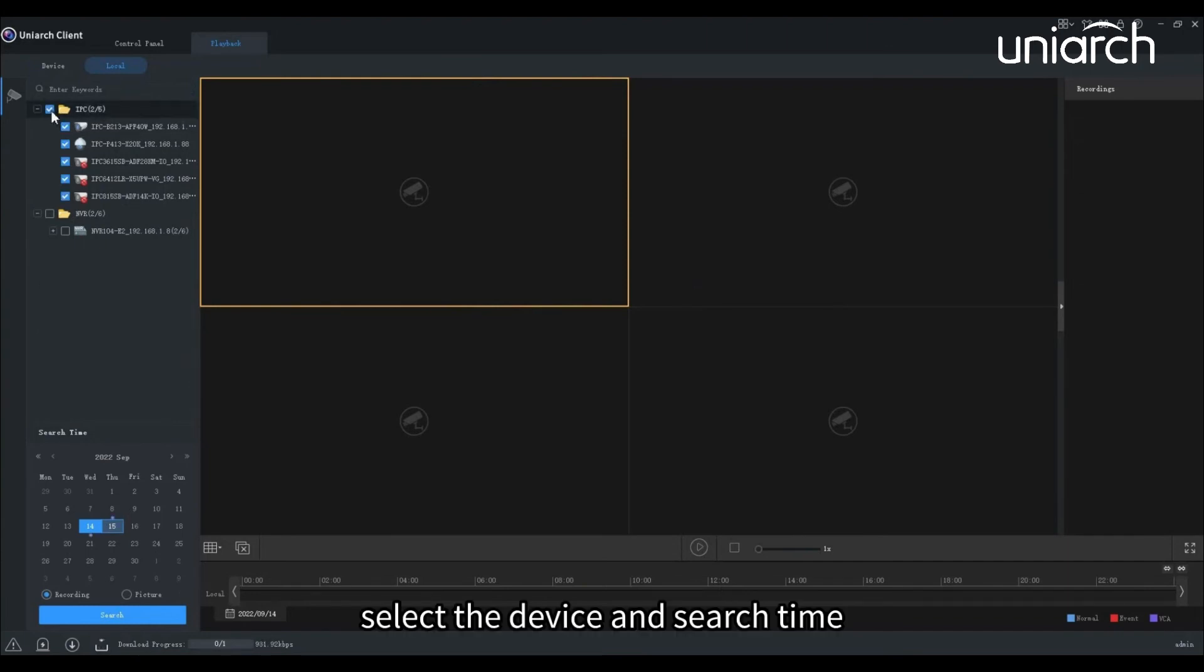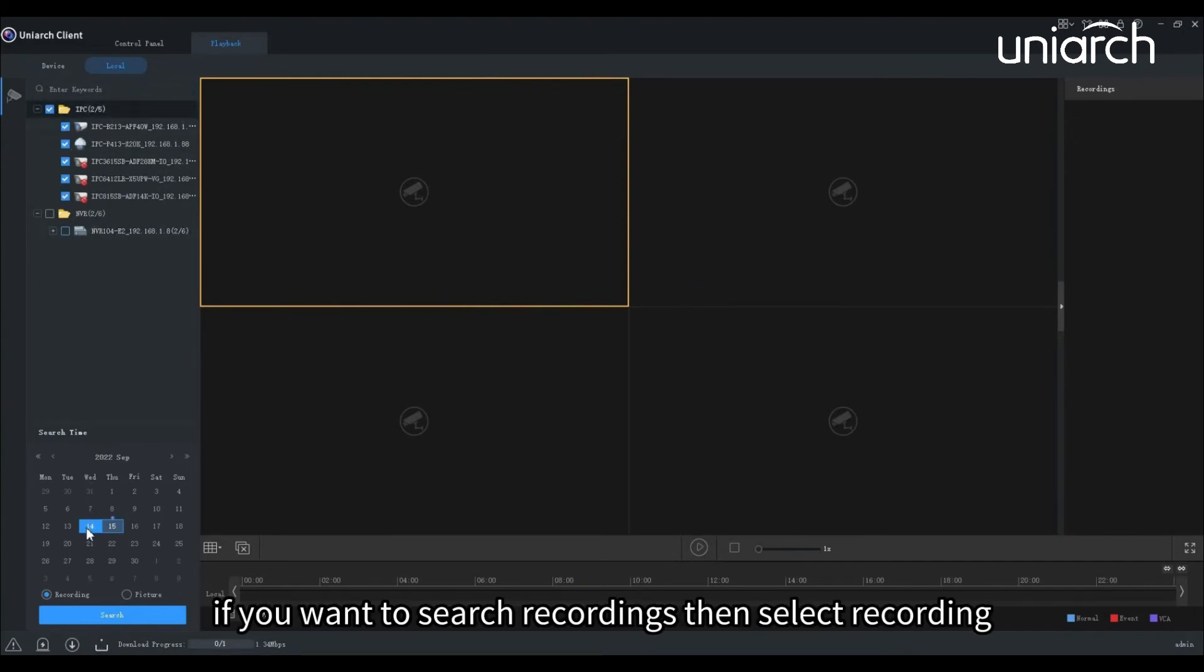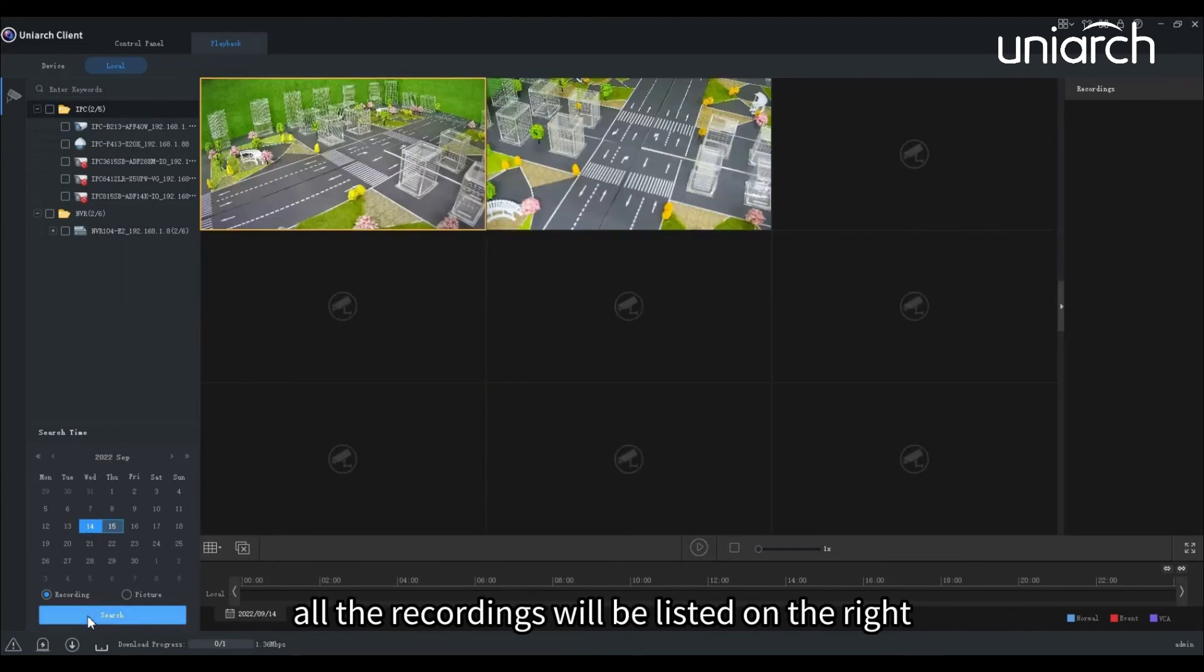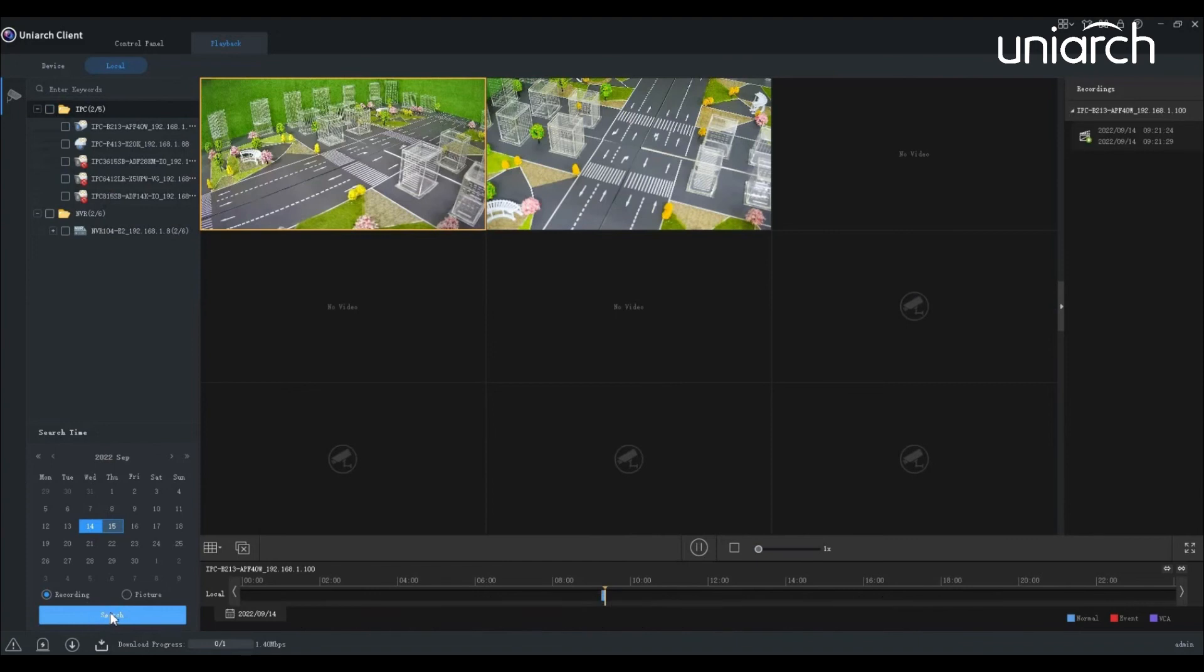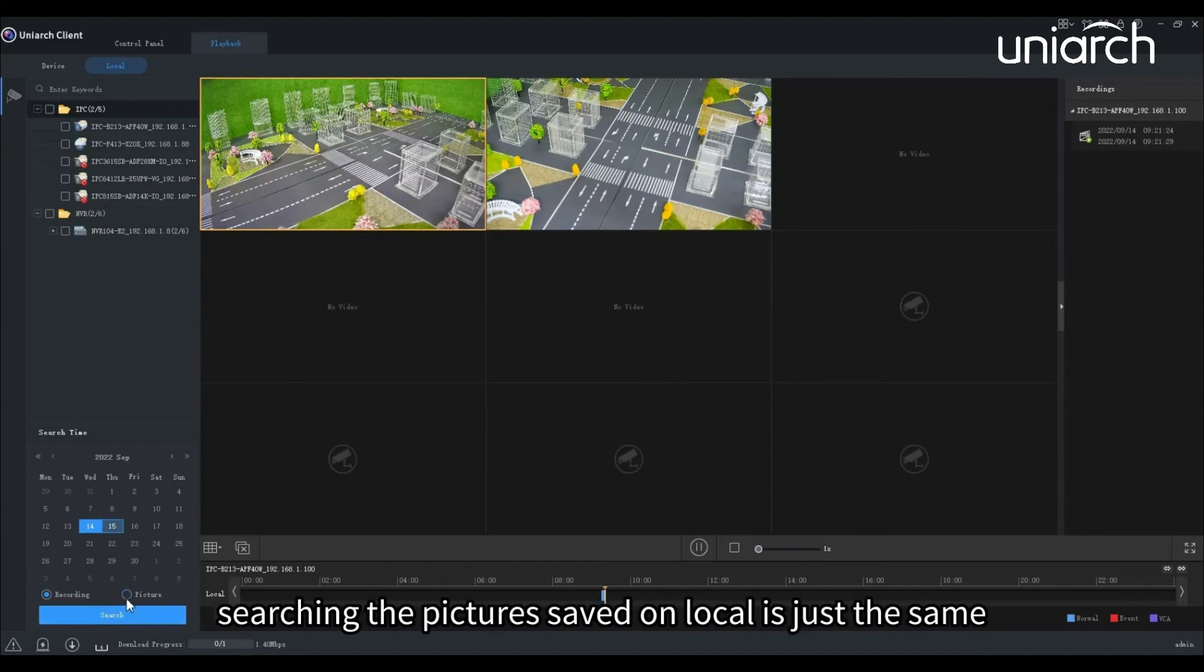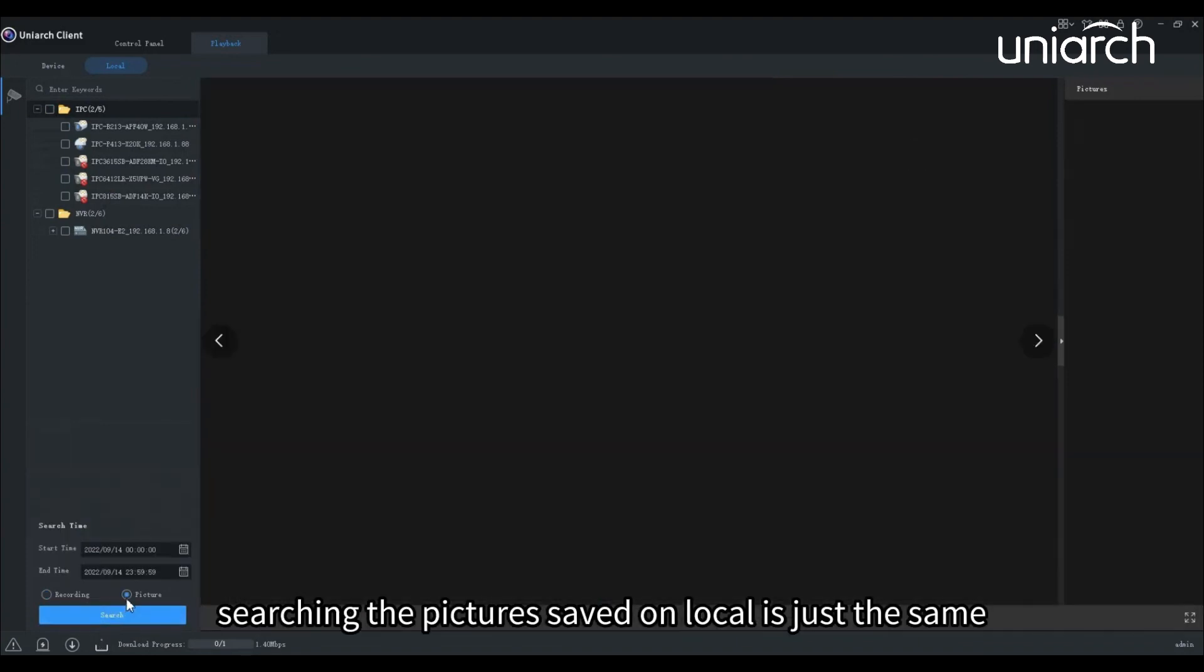Select the device and search time. If you want to search recordings, then select recording. All the recordings will be listed on the right. Searching the pictures saved on local is just the same.